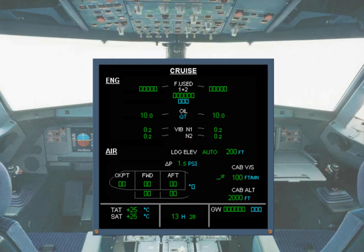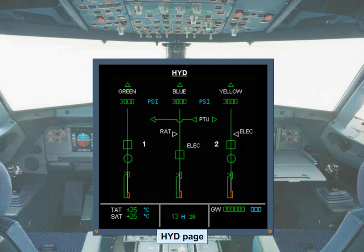The system display can also be used to display synoptic diagrams of the aircraft systems. In the example shown, the hydraulic system page has been called. You will see later how these system pages are called, either manually or automatically.